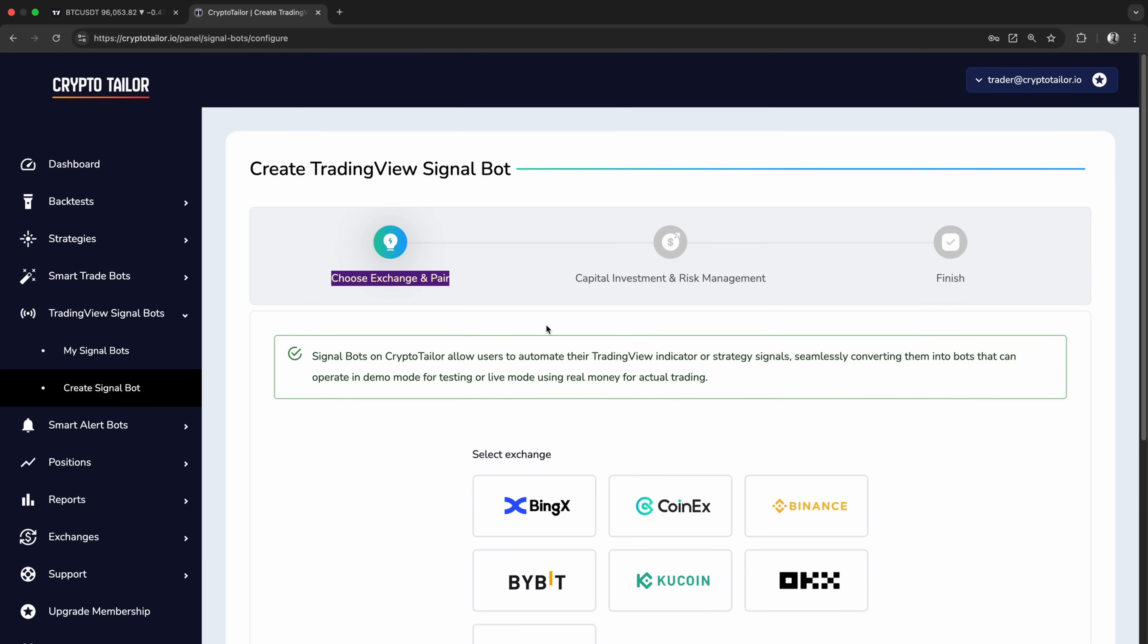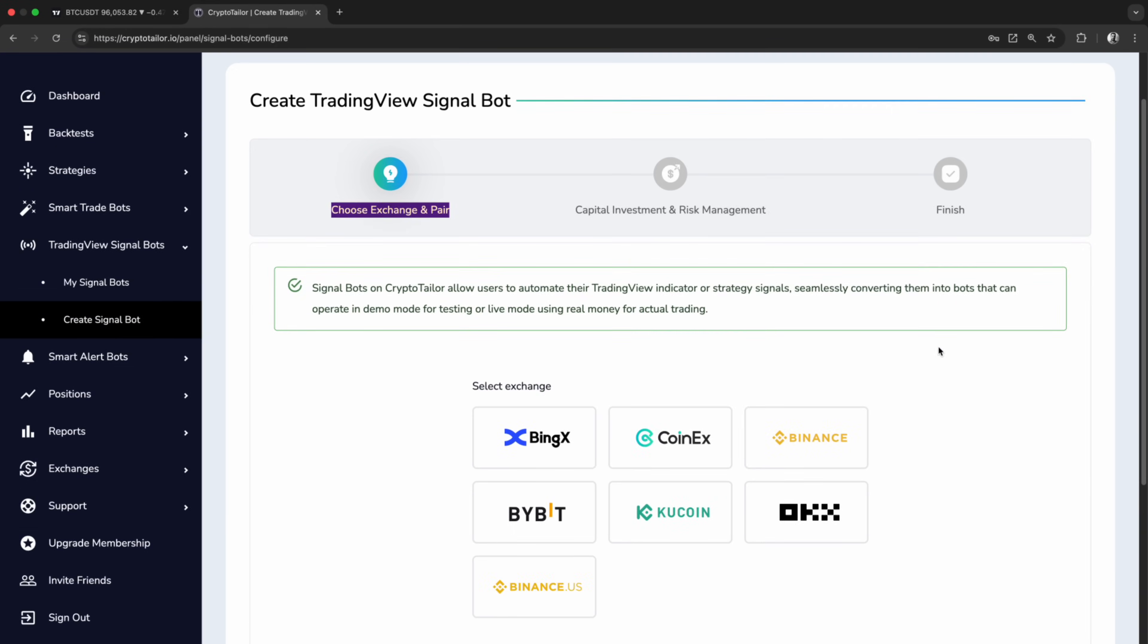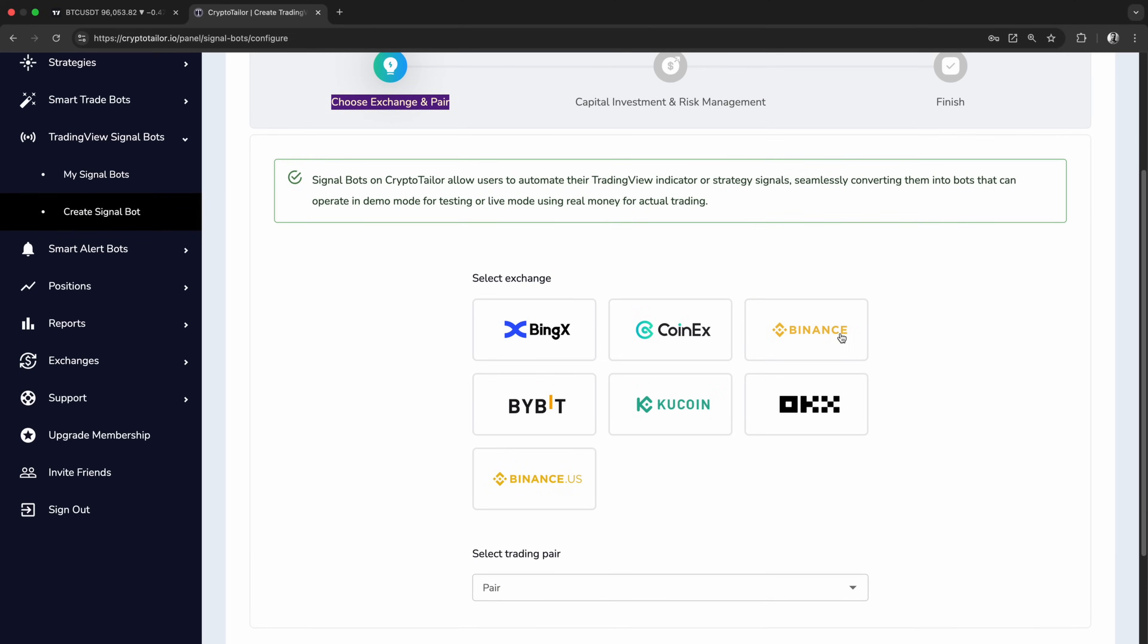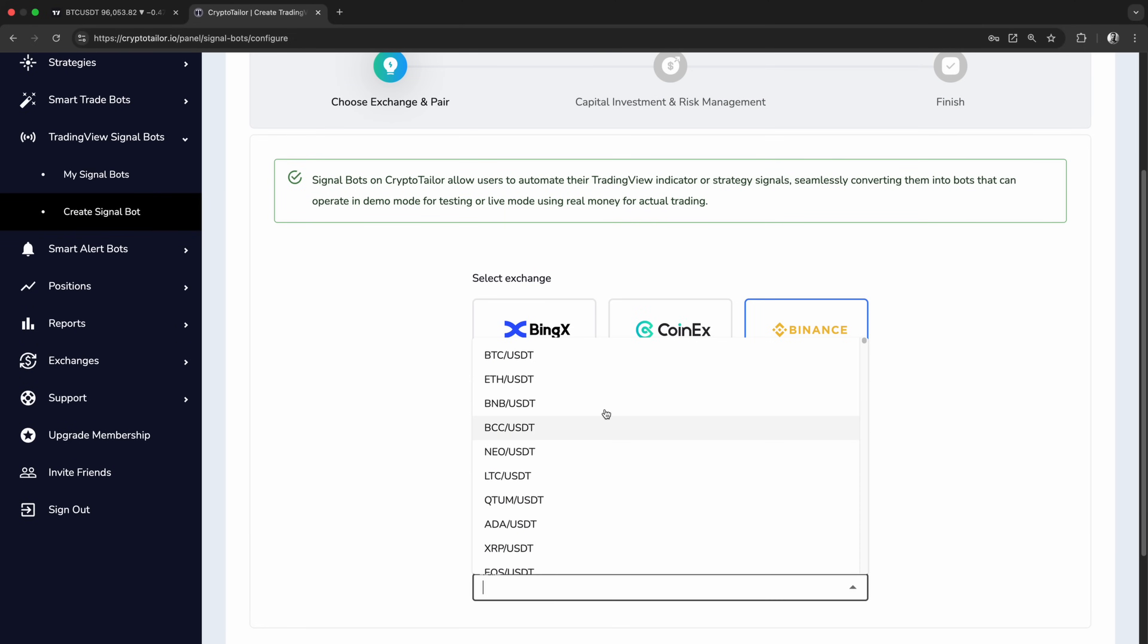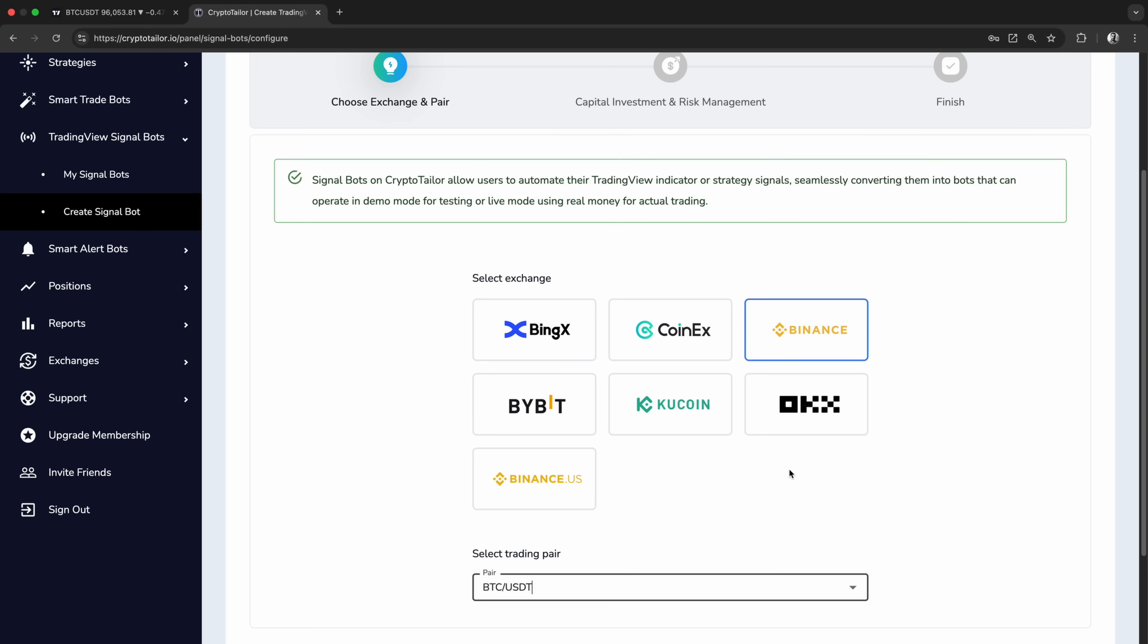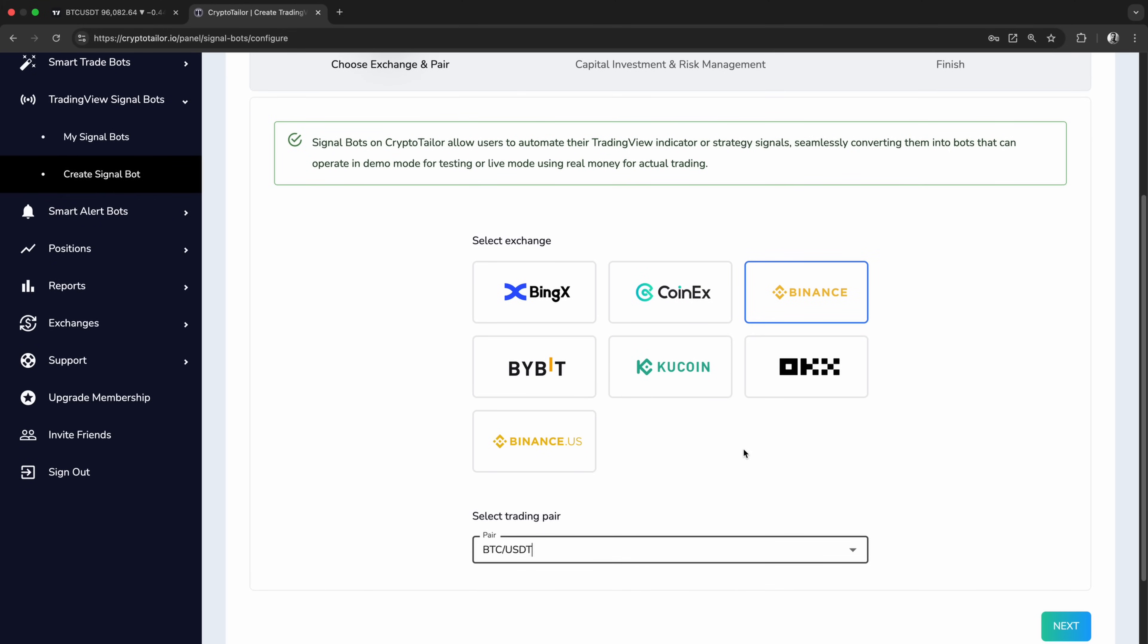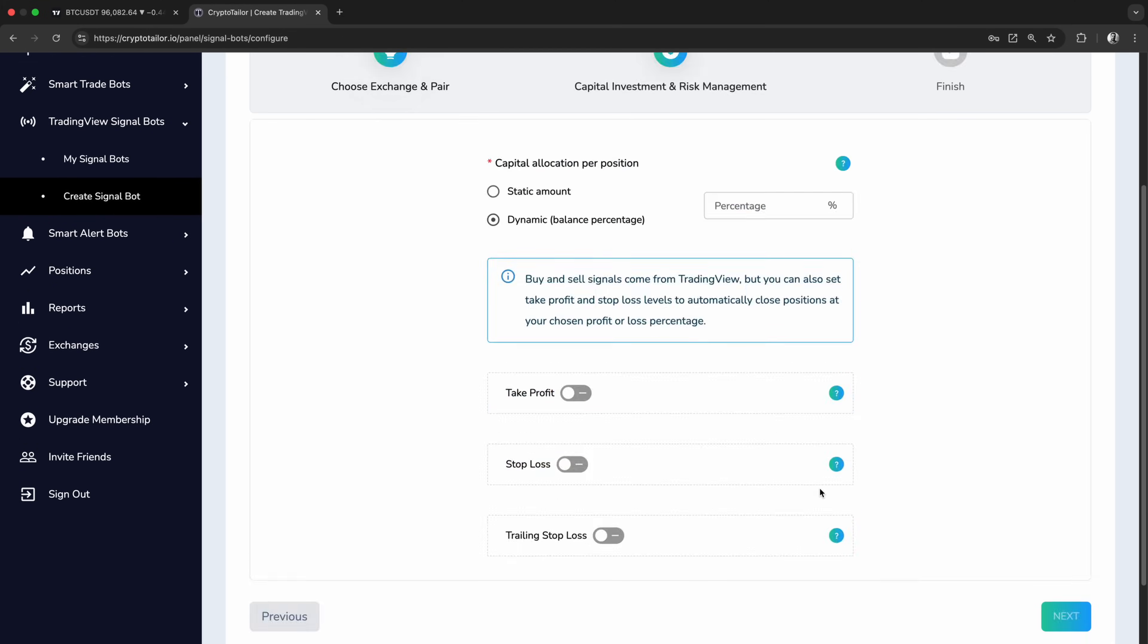First, we need to choose the exchange and our trading pair. For this example, we'll go with Binance and Bitcoin. Pay attention to the exchange you select, because the trades are simulated using price data from that exchange. If you choose Binance, the bot will use Binance price data to simulate trades. Now, let's move on to the next step.